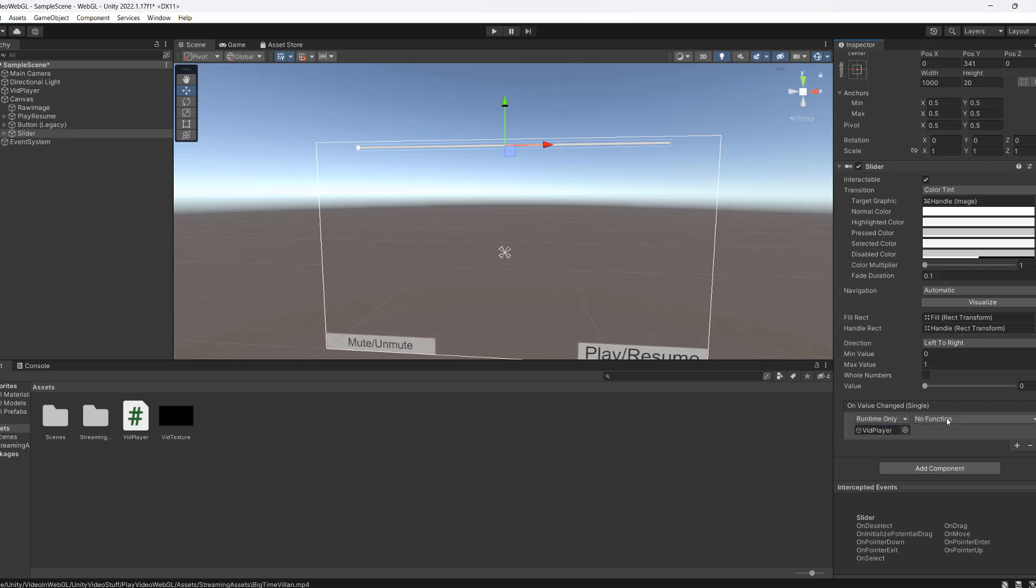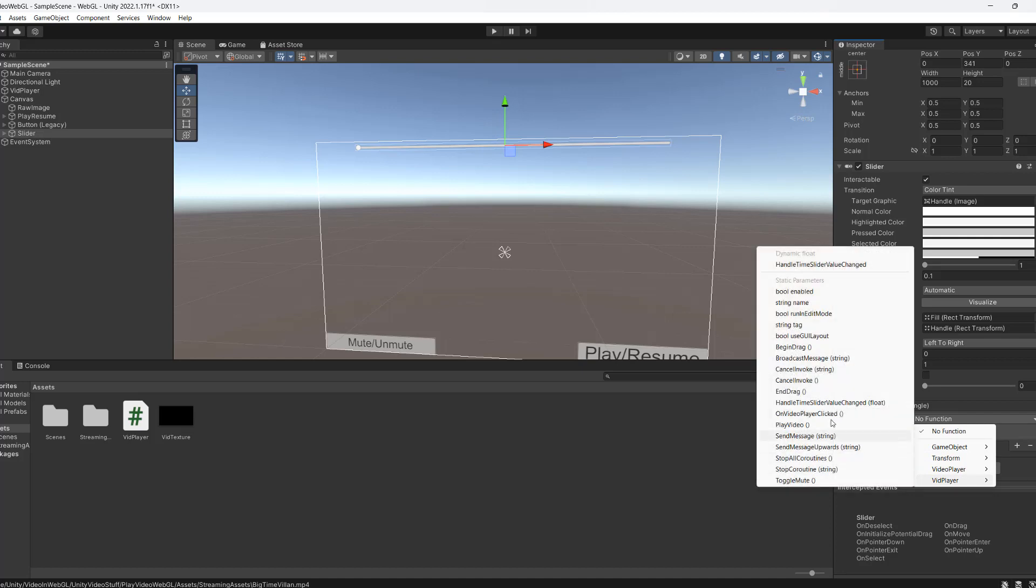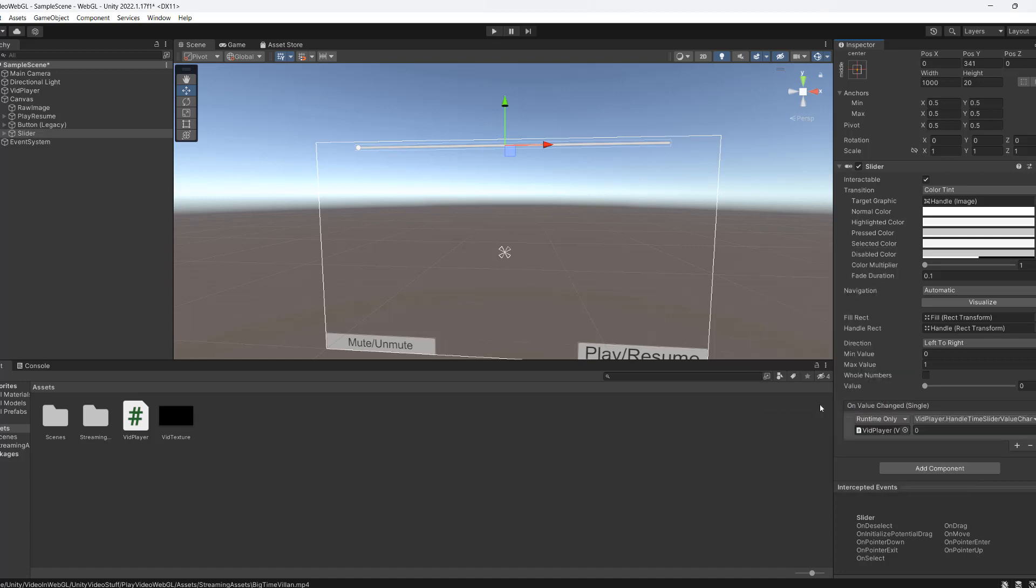And where it says no function we need to click on it. Then go to vid player. Then we need to go to HandleTimeSliderValueChanged float. And you can leave it to zero because what's going to happen is when we change the value whatever the value of the slider is is going to get passed into this function when it's called. So you can leave the zero as it is. You might even be able to put in 69 if you want to be funny. But I haven't tested that because I'm mature.